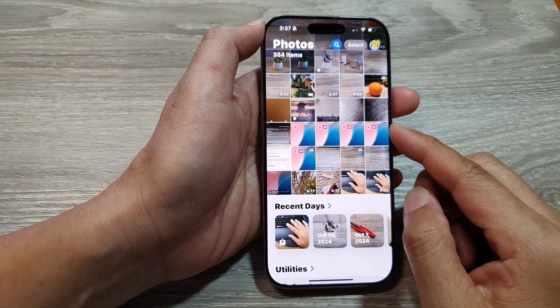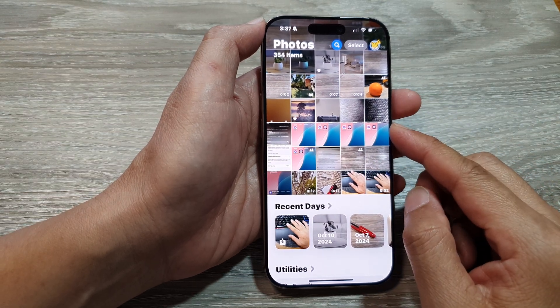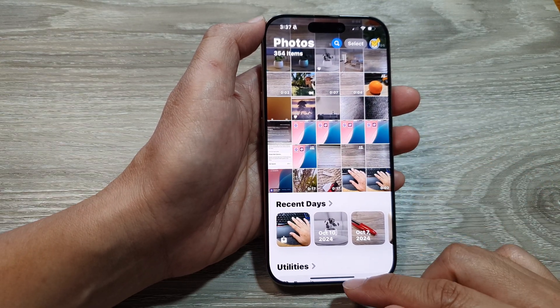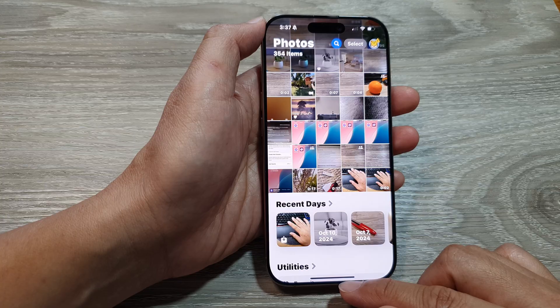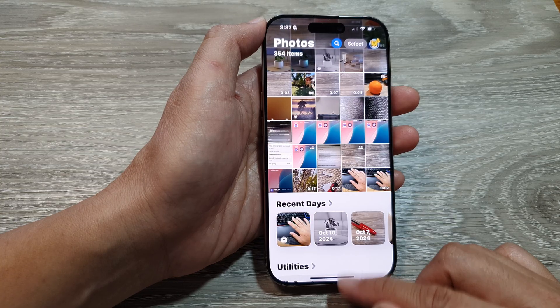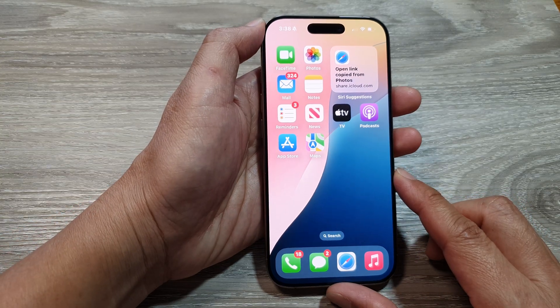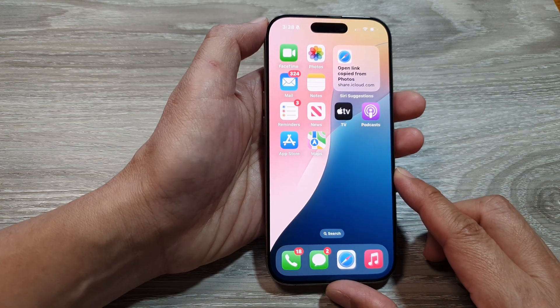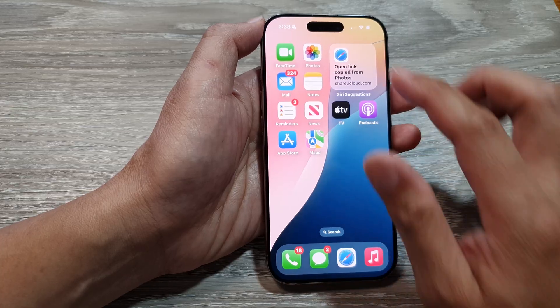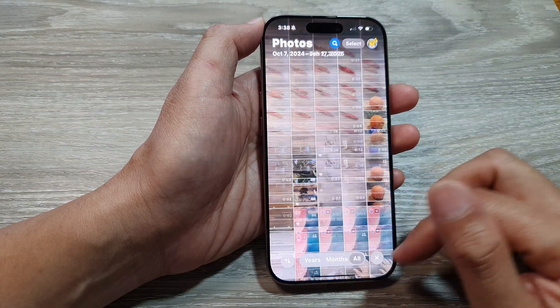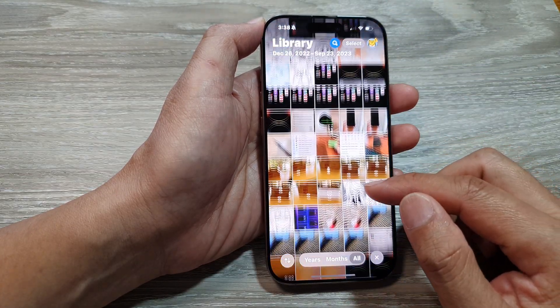How to share pictures in Photos on the iPhone 16 series. First, let's go back to the home screen by swiping up at the bottom of the screen. Now from the home screen, open up the Photos app.